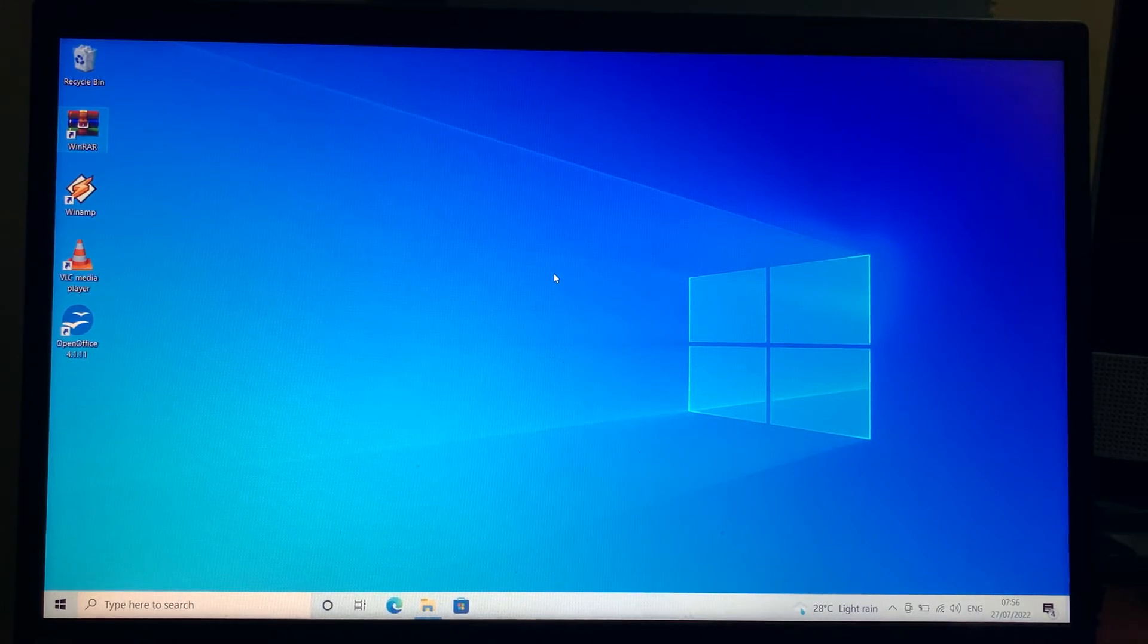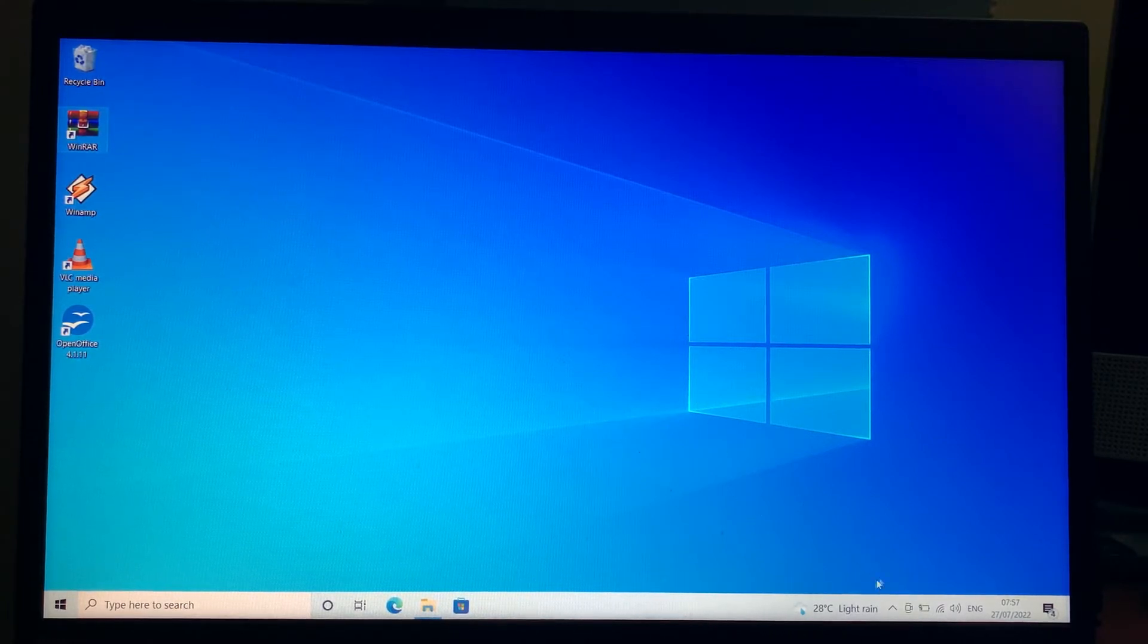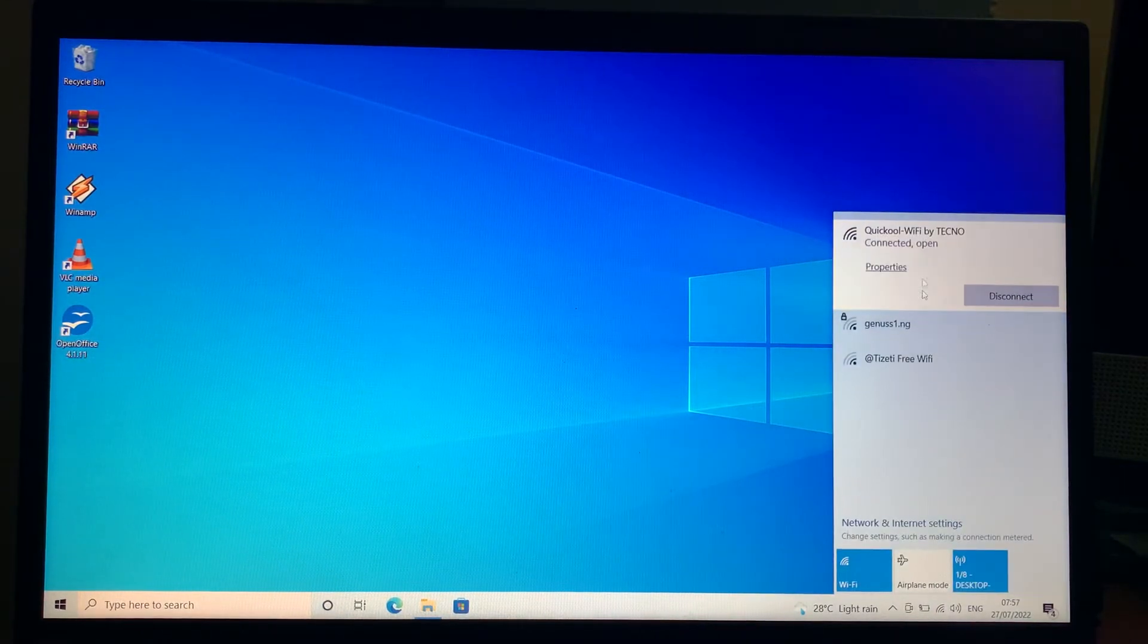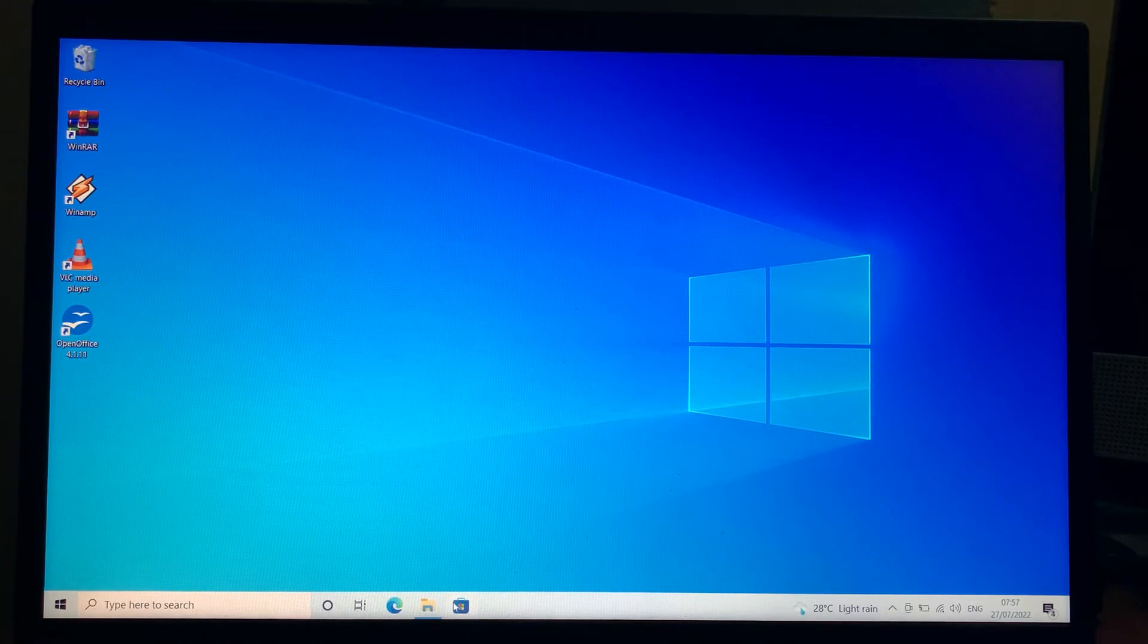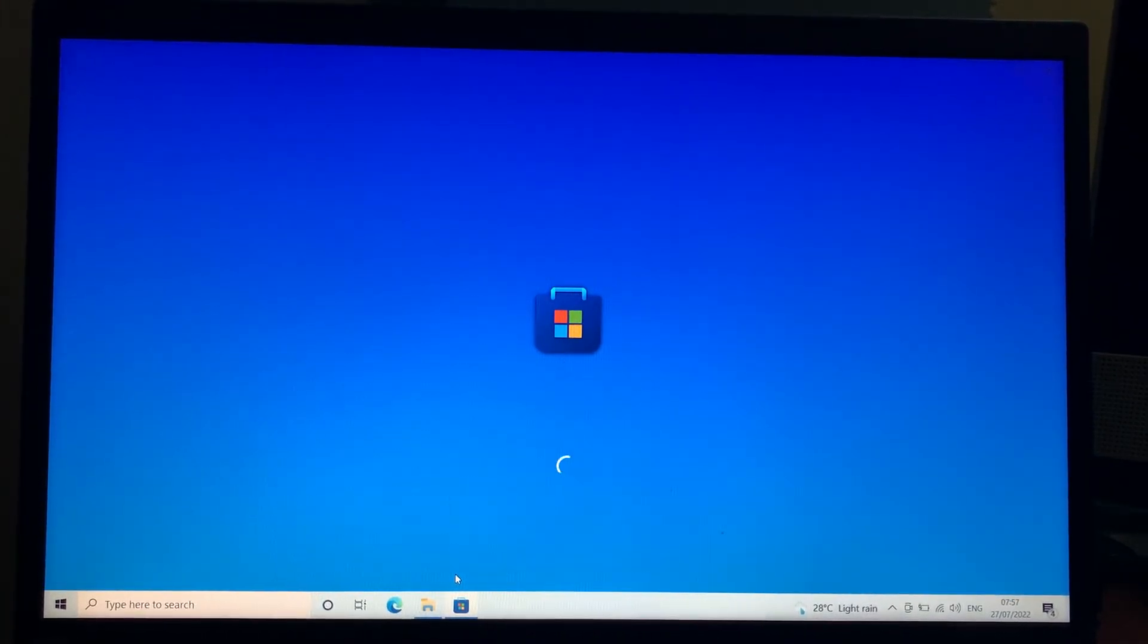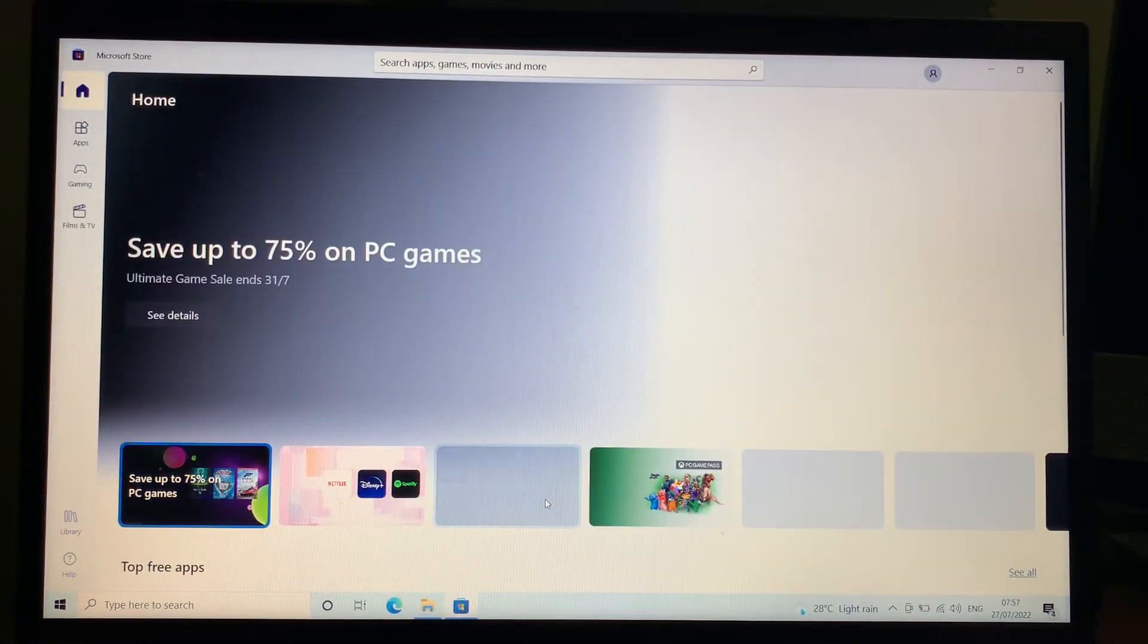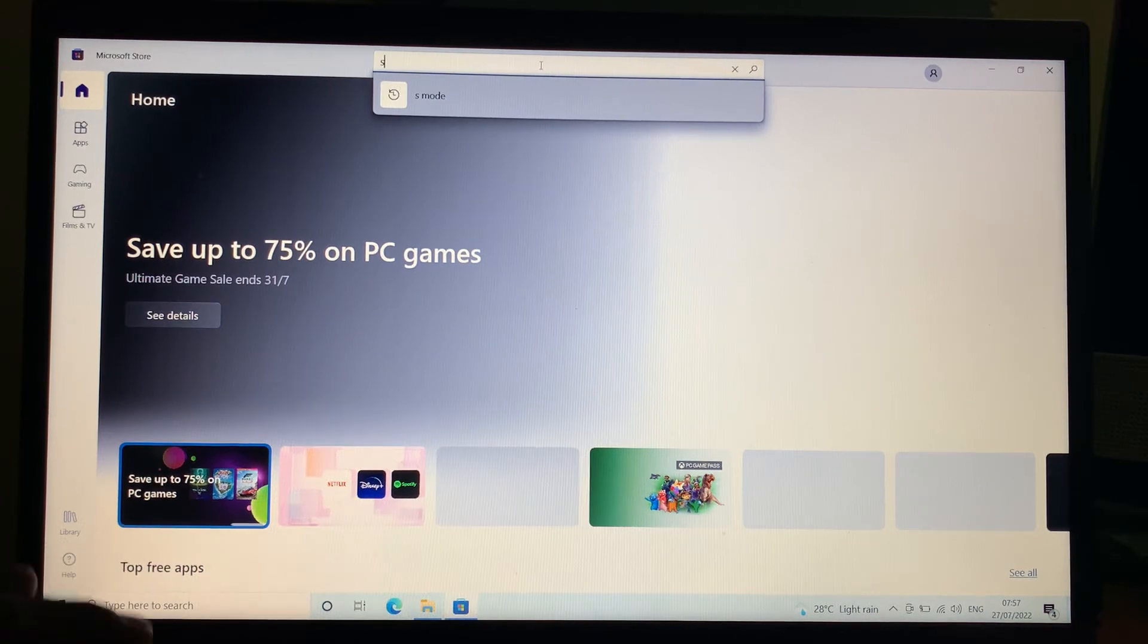The very first thing you're going to do is make sure your system is connected to the internet, because you're going to open up the Microsoft Store. Let's go ahead and open the Microsoft Store. Here on this page, just click on search and type in 'S mode.'